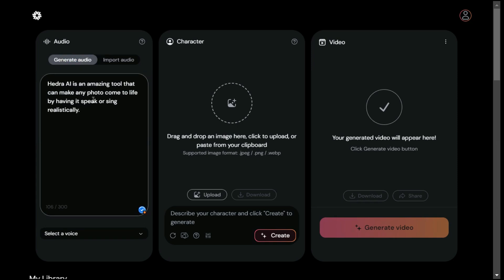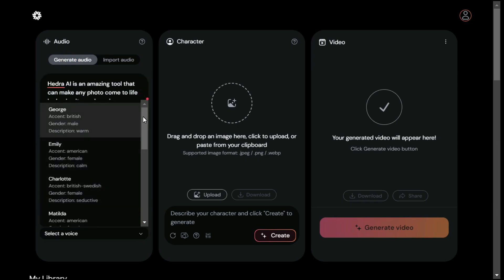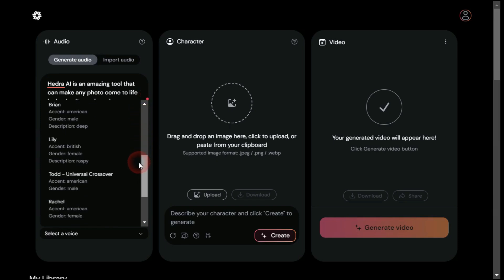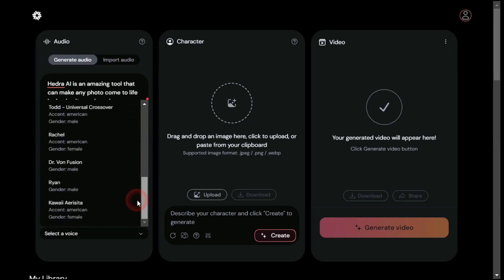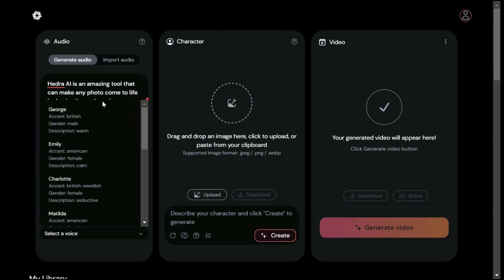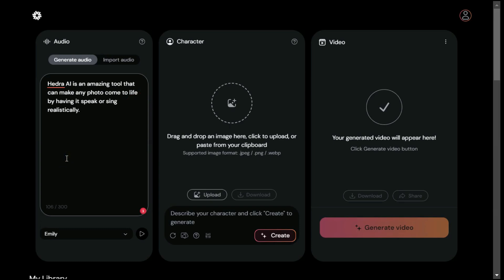Next we have to select a voiceover from here — there are some pre-generated voices from which we select a voice according to our character. Let's try Emily; click the play button to listen to this voice.